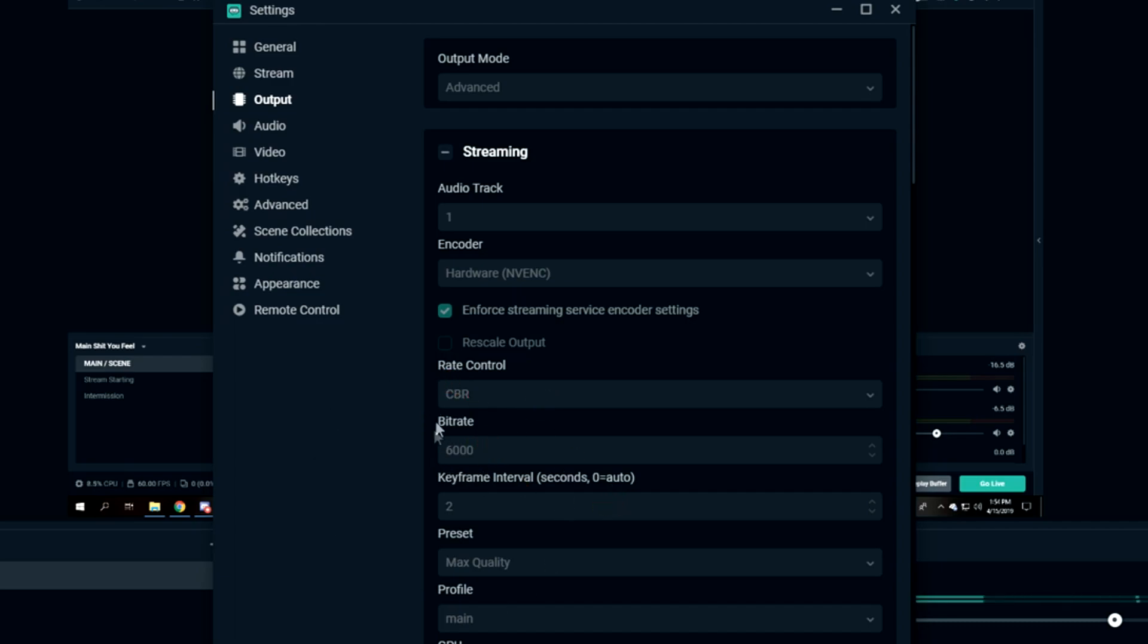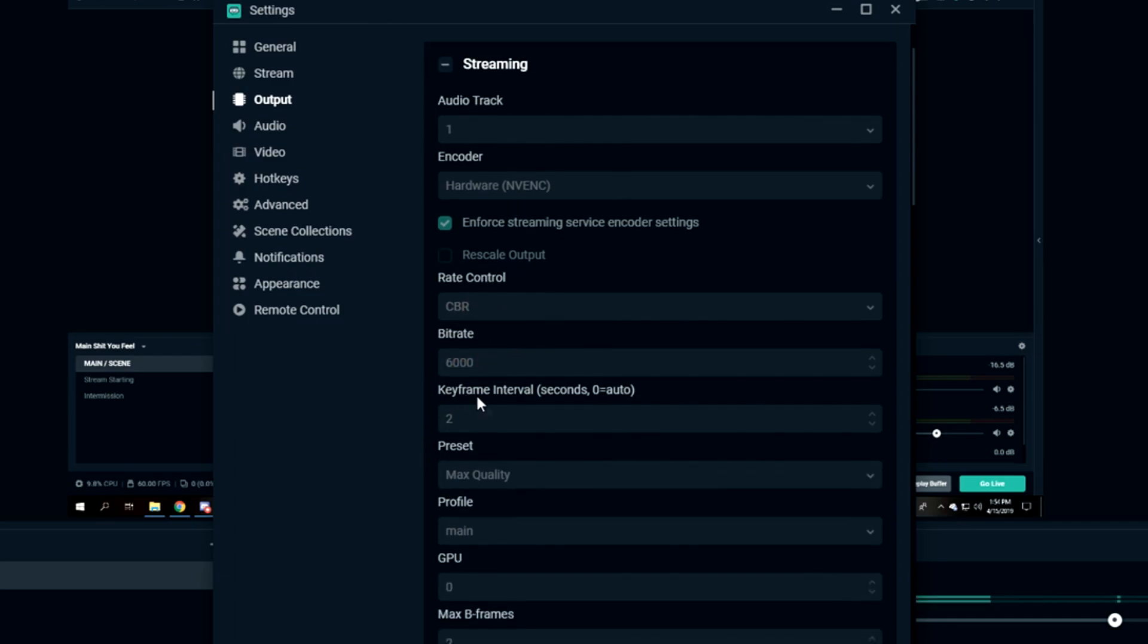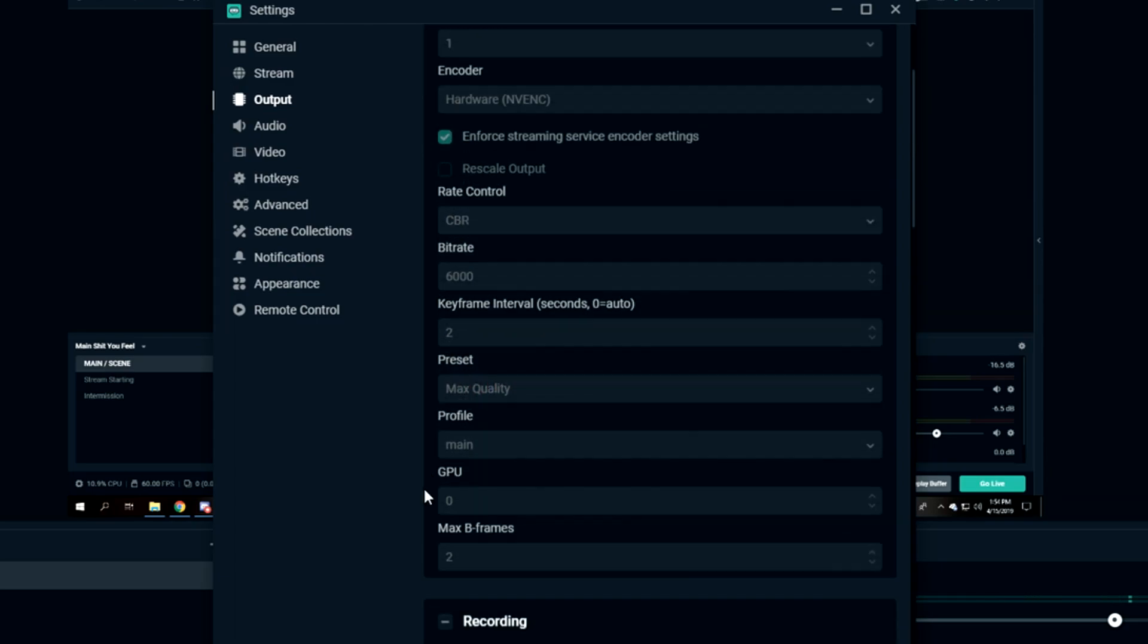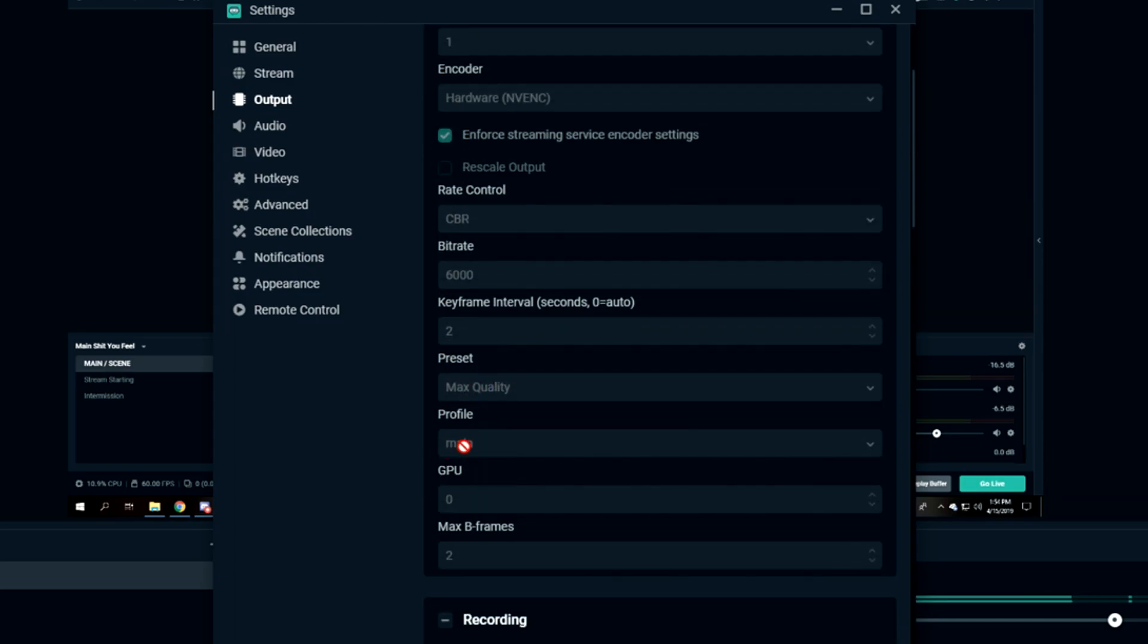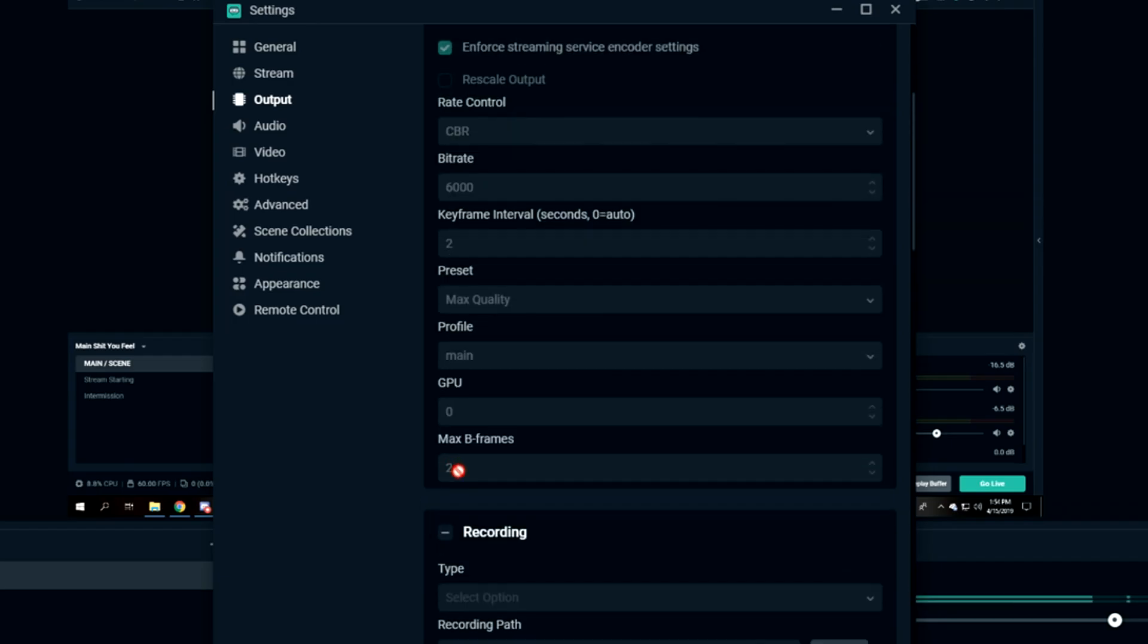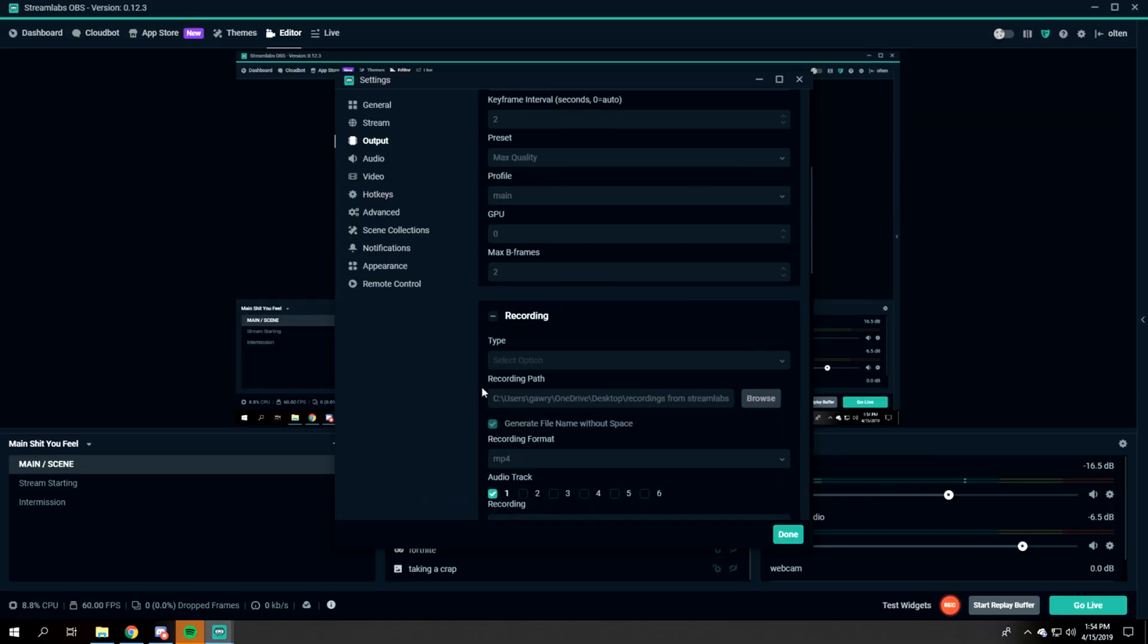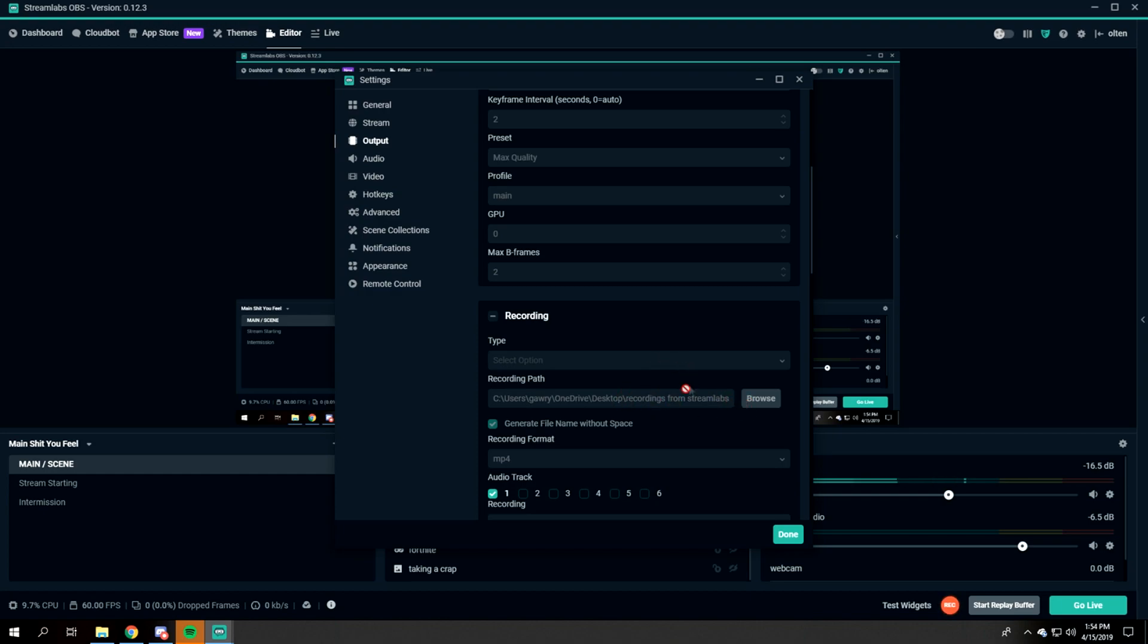Keyframe interval: keep it at two. Preset: Max Quality. Profile: Main. GPU: I have it on zero. And Max B-frames on two.